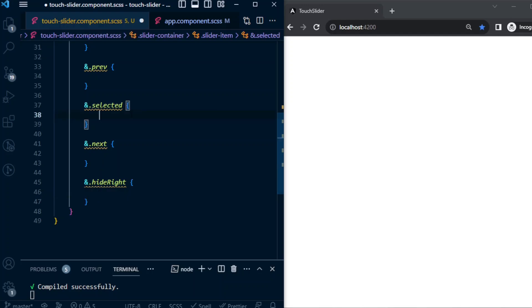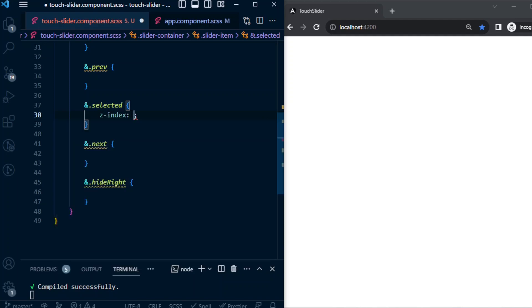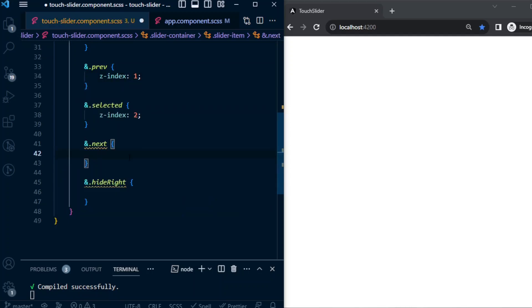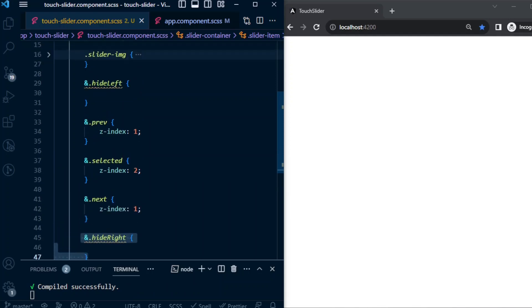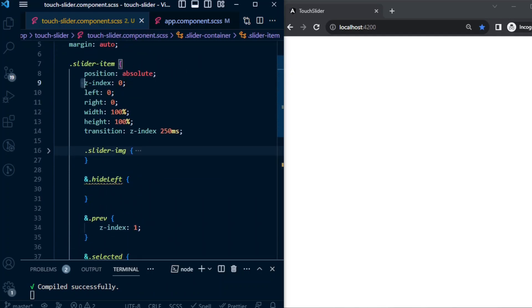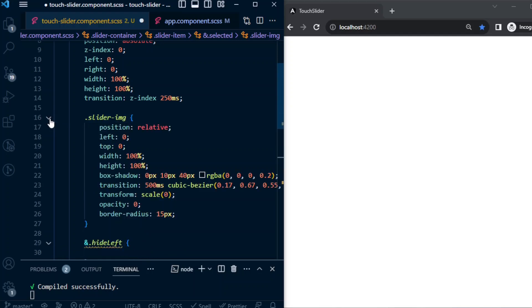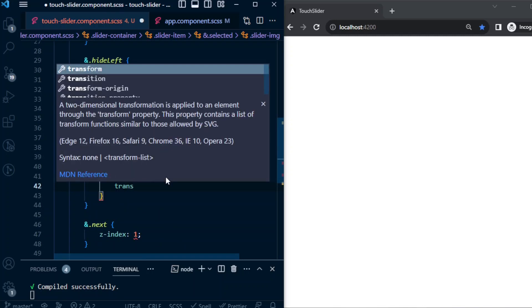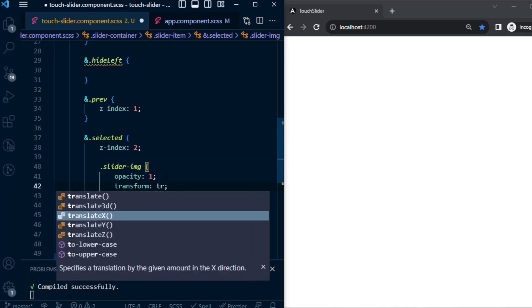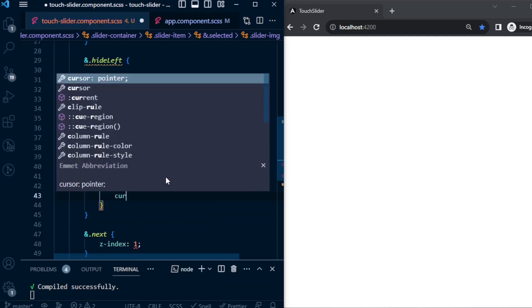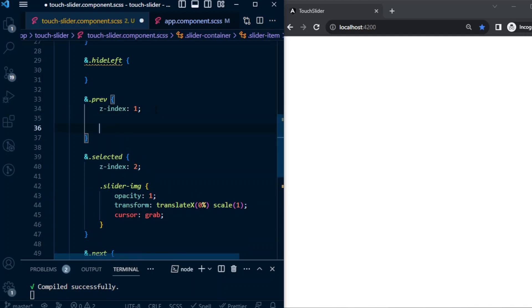Selected item will have a z-index of 2. Previous and next will have z-index 1. And for the hide-left and hide-right it will be z-index 0 by default, which we already given here. And inside selected, the slider image will have an opacity of 1. Remember we have given here default as 0. And transform translateX 0%, scale 1, and cursor grab.